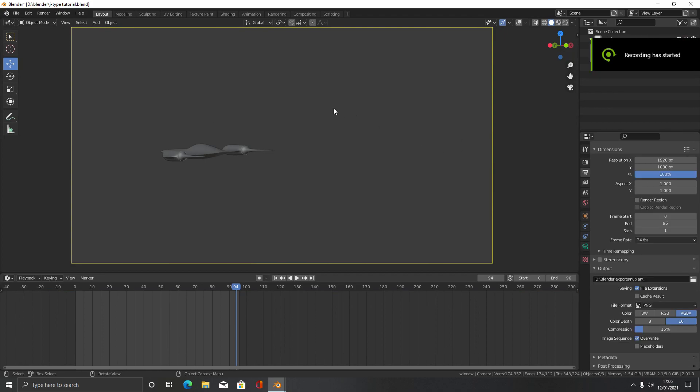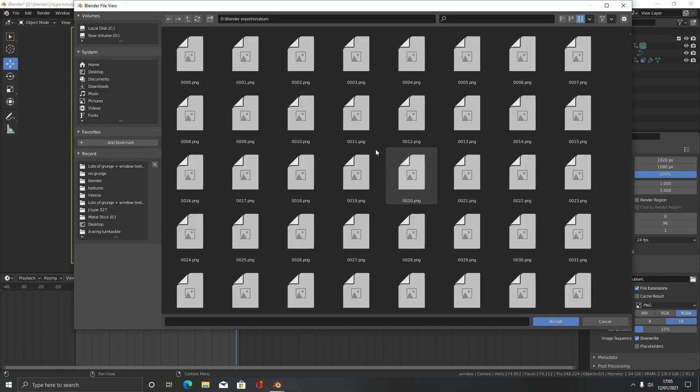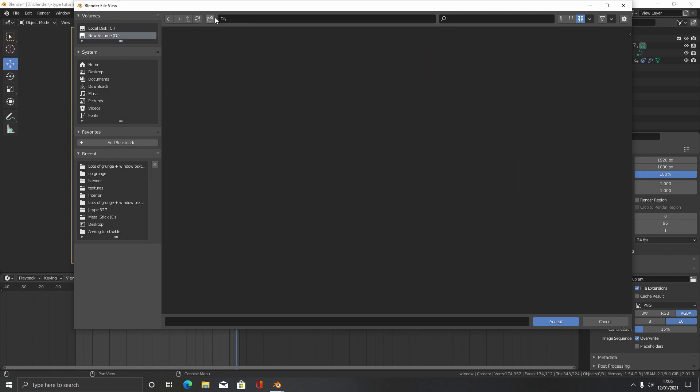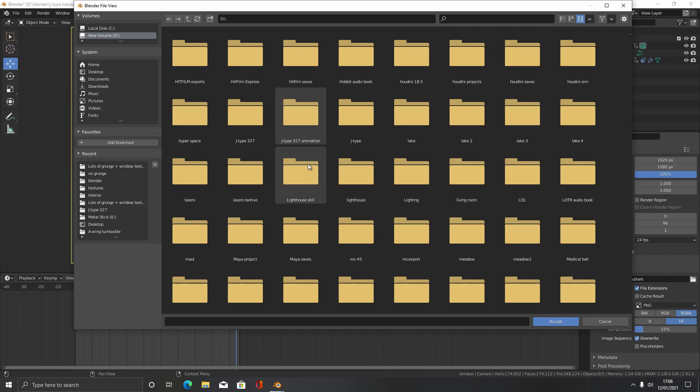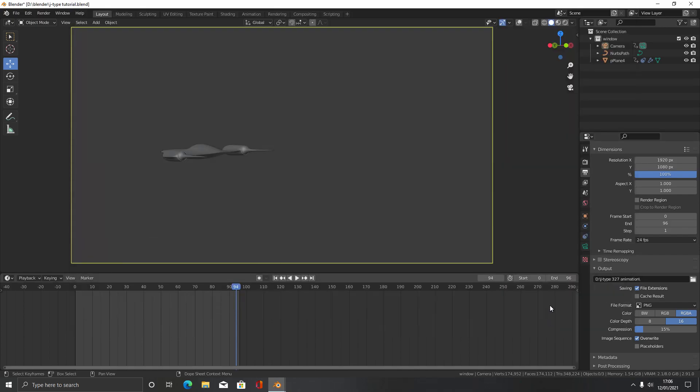For rendering, we have to come over here to the output properties tab and come down to output. You can create a folder here to see where all your frames can go. I'm just going to create a J-type 327 animation folder, double click in it, press accept.